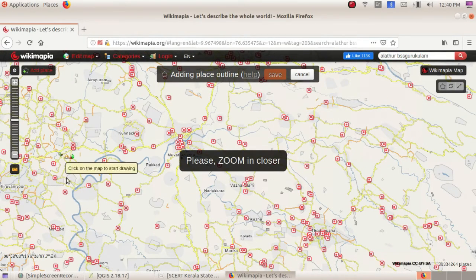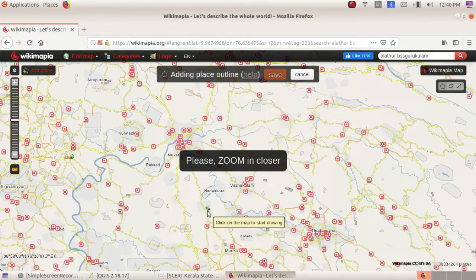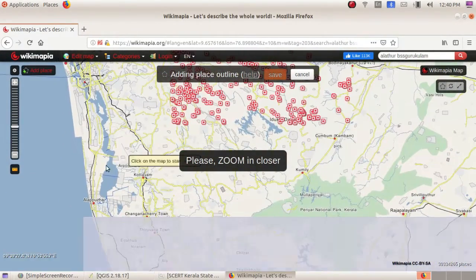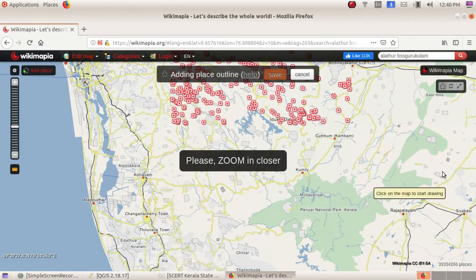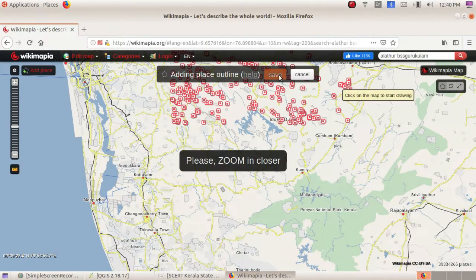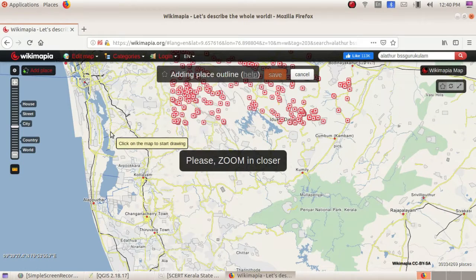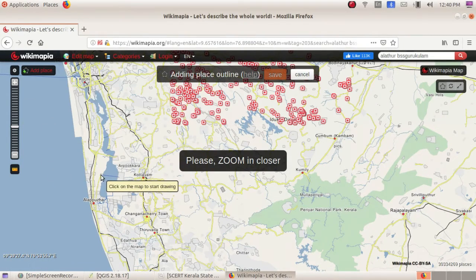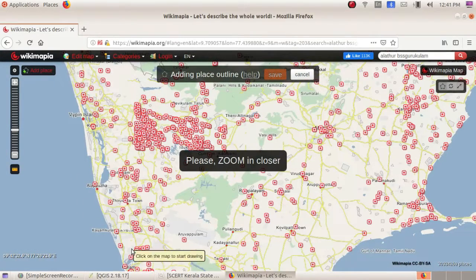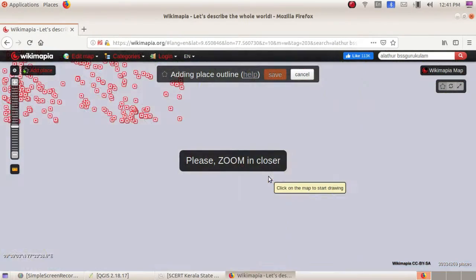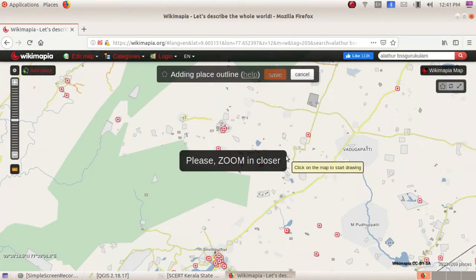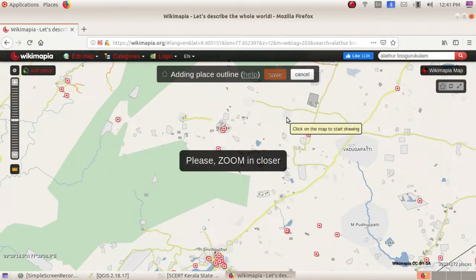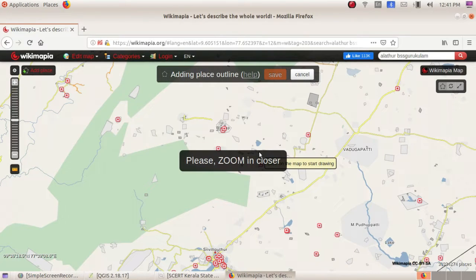If you have to add a place, just click on that — for example, Guru Gul Alathur. Here we have to add the coordinates on the map. Like this you can add your information and correct the information. They have just given the outline of that map and the user is adding the information.